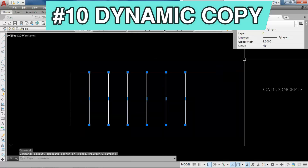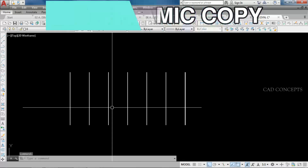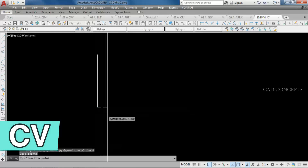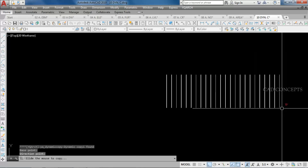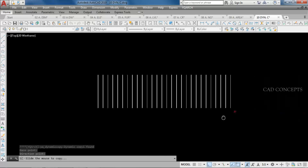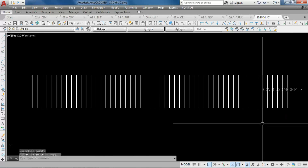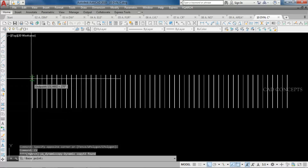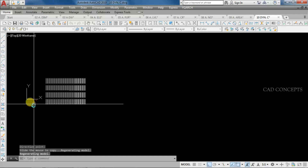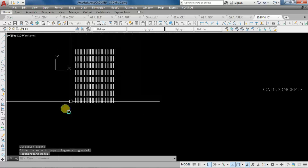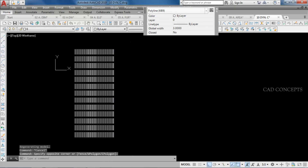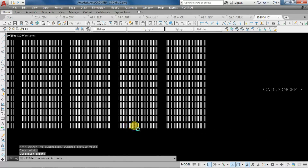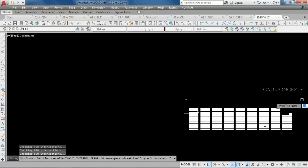Number 10: Dynamic Copy. I want to copy dynamically and very quickly. Use the CV command, set any fixed distance once, and you can place multiple copies dynamically just by dragging. Select all, use CV command, take one fixed distance, and just by dragging you can place your multiple copies in one time wherever you want.